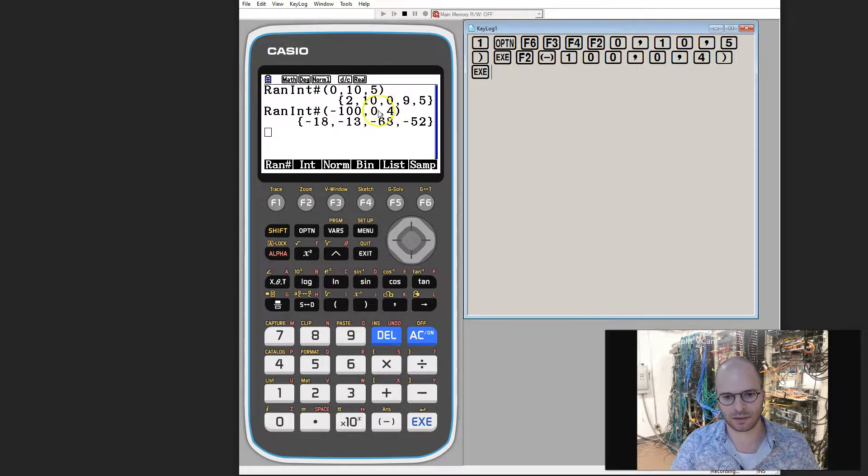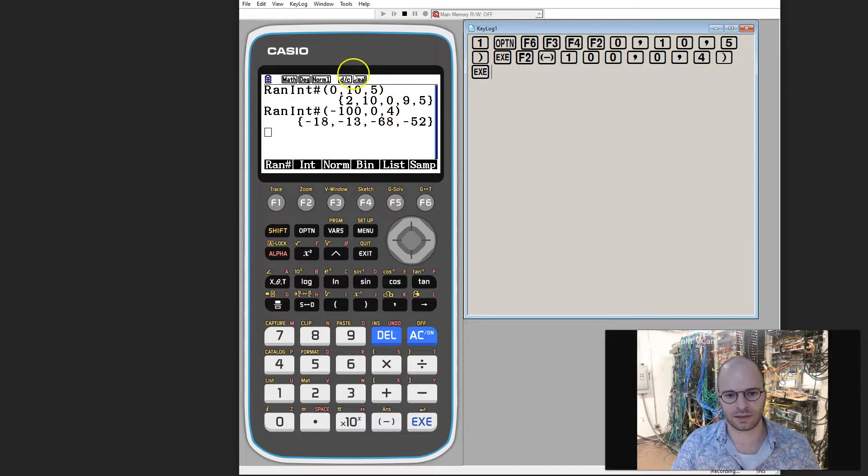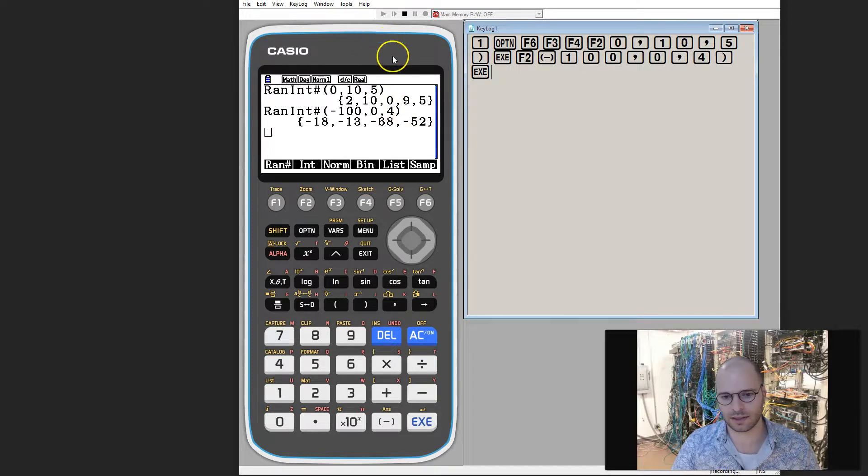So in summary, what we had a look at in this video was how we can use these Casio graphics calculators to randomly generate integer numbers.